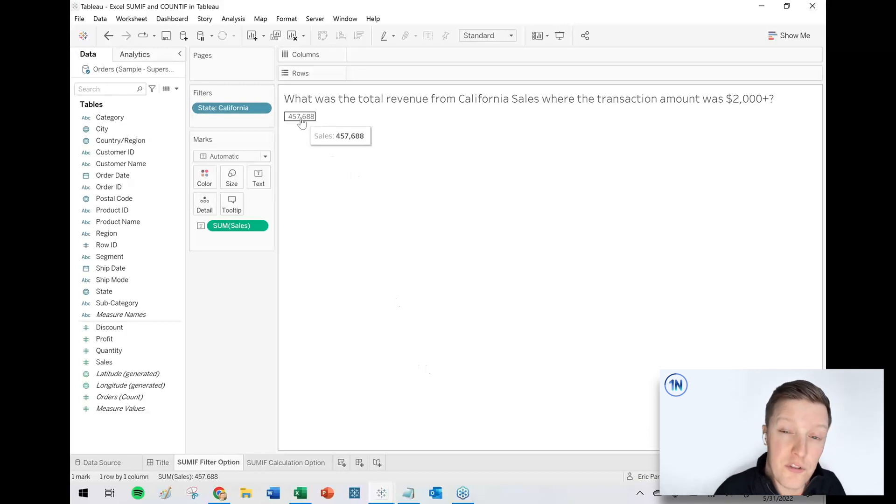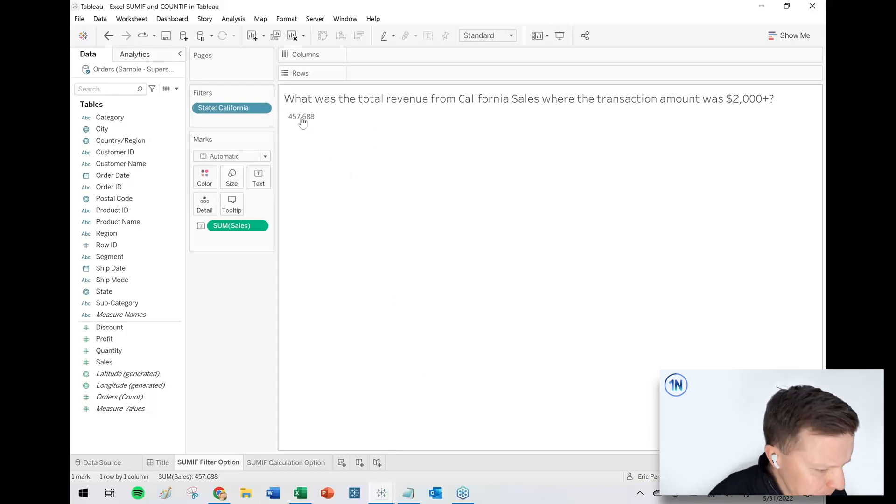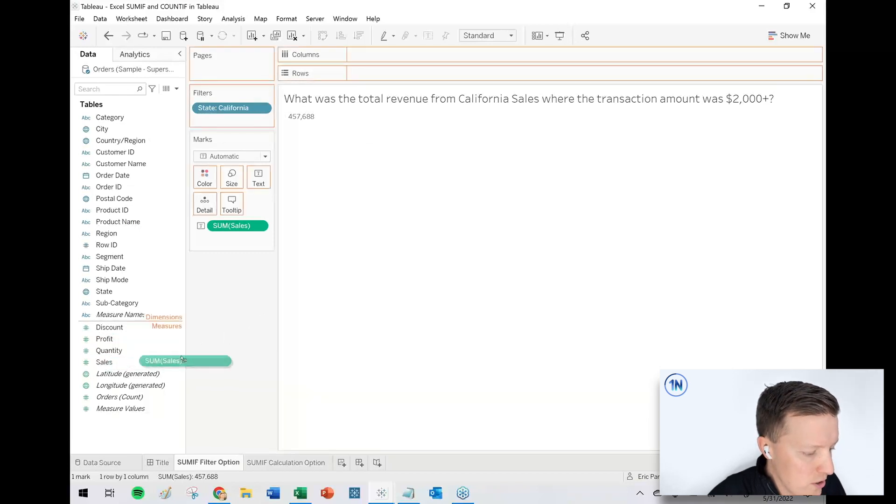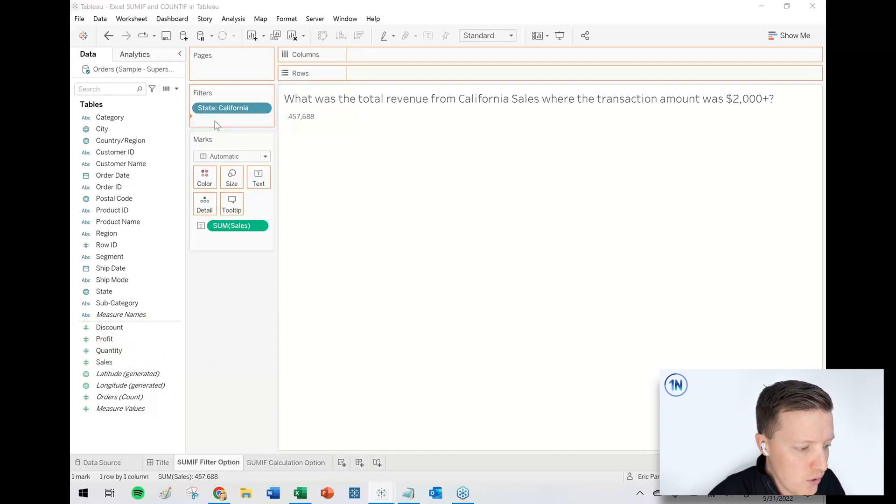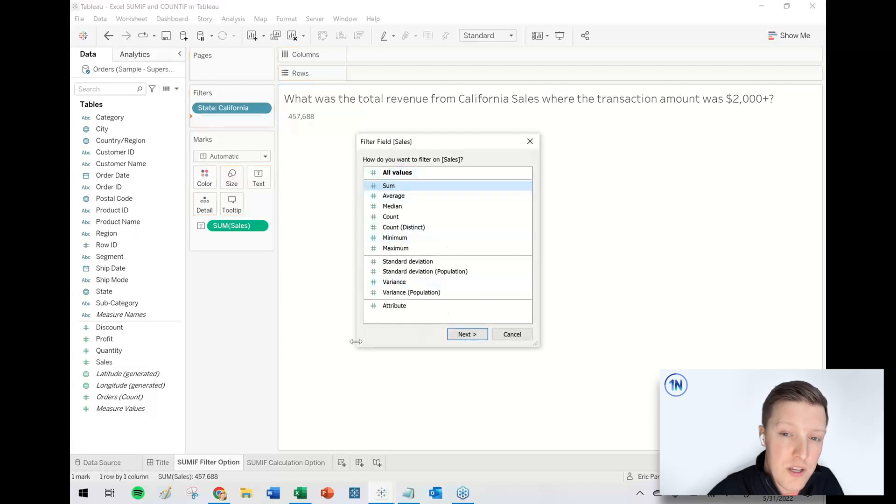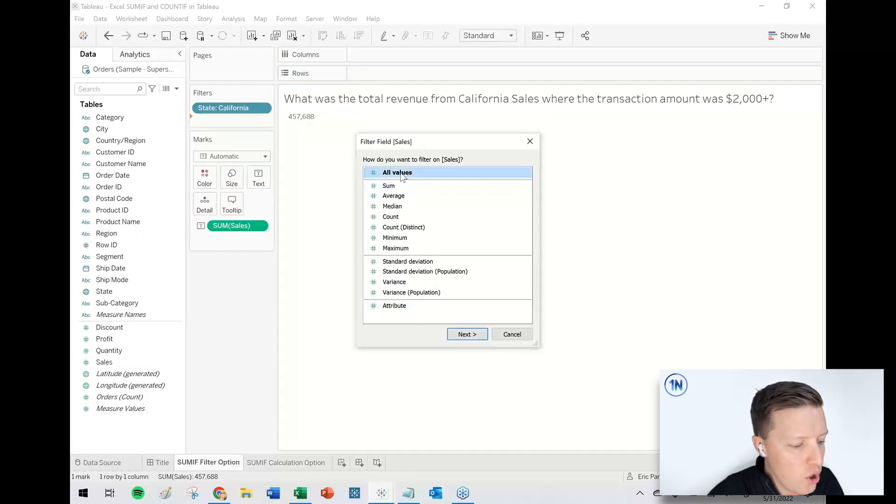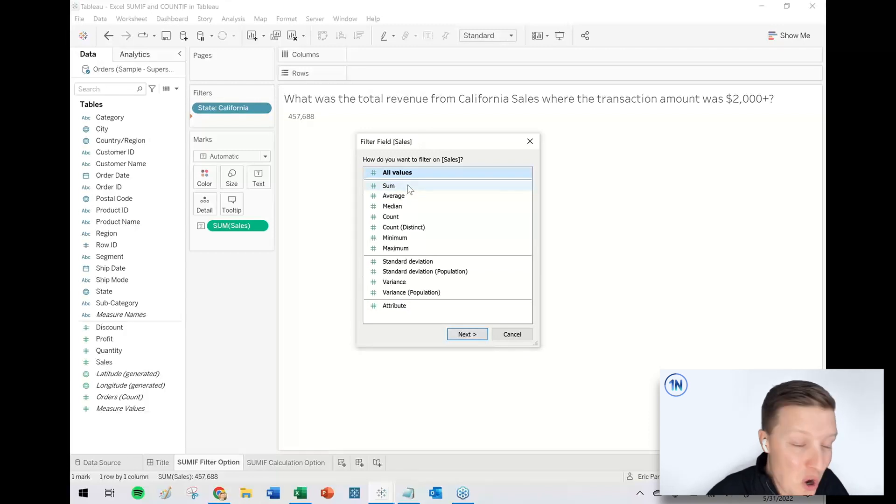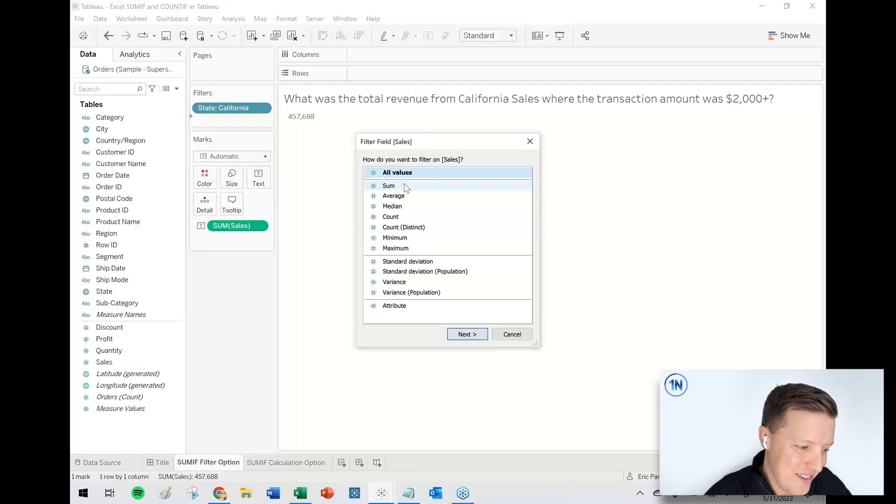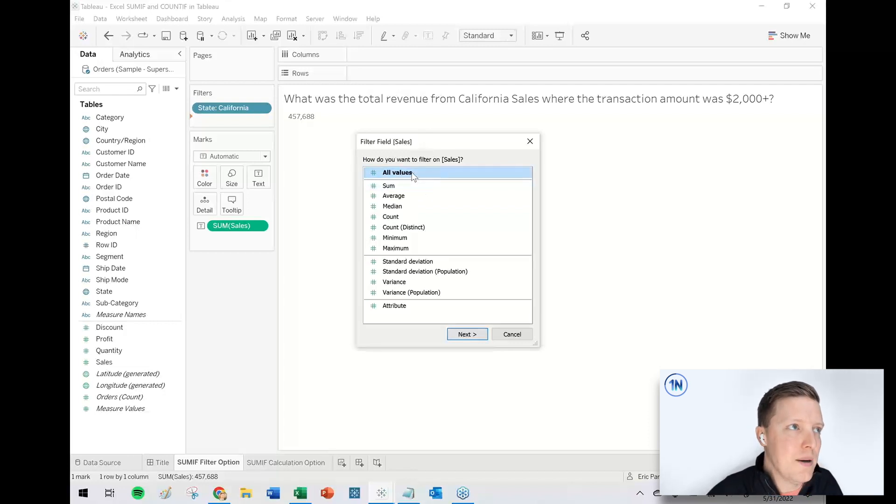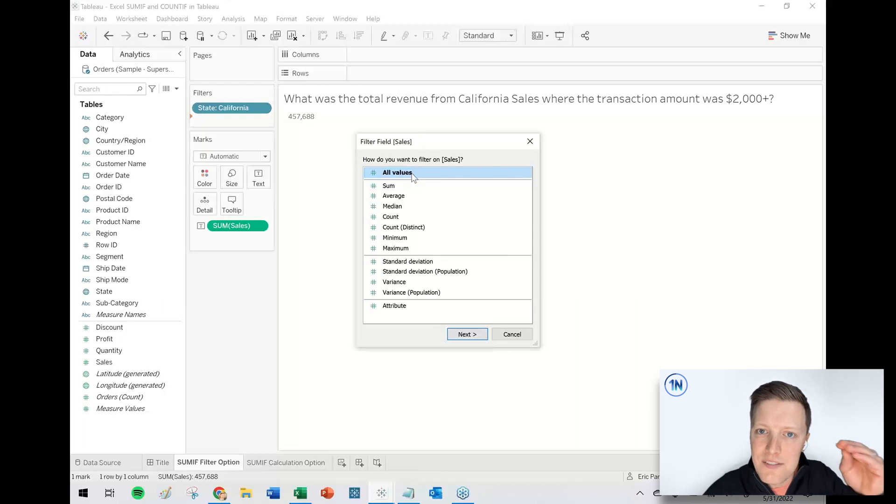Okay. So just our California sales is 457,000. And then we want to know transaction amounts or sales amounts greater than 2000. So I put sales on the filters card and I'll say sum of sales, or actually no, rather all values. So sum of sales would say is the total sum of all California sales greater than a certain amount. And it's definitely greater than 2000. All values test the numeric values at the individual row level.